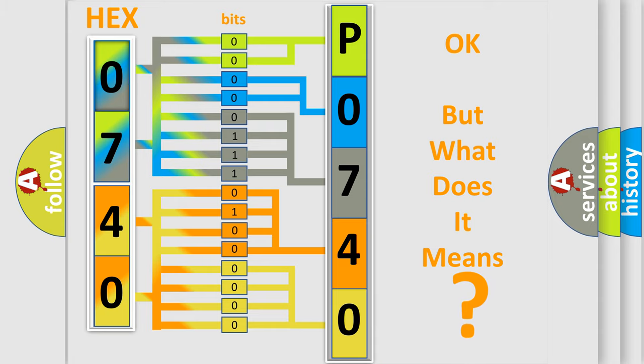So, what does the diagnostic trouble code P0740 interpret specifically for Kia car manufacturers?